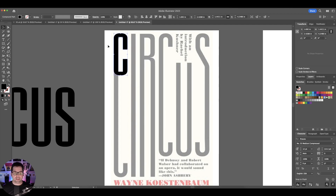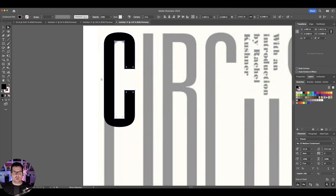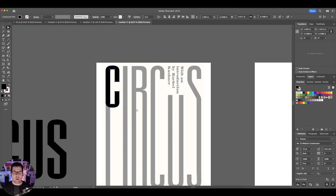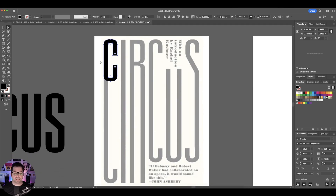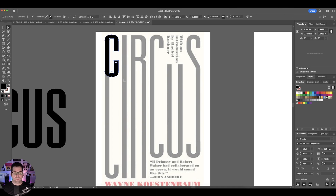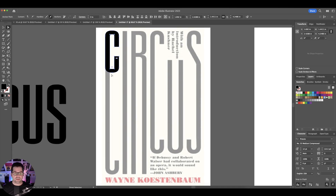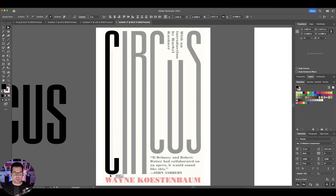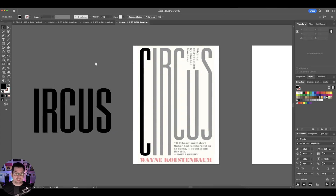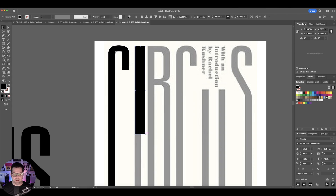What you want to do is select it and then hit the letter A on your keyboard. That's going to show you all of these anchor points. Then select just the anchor points at the bottom portion of the C, click and drag while holding Shift, and bring this all the way down. It's really that easy — a lot easier than you thought it would be. Then just repeat the process.